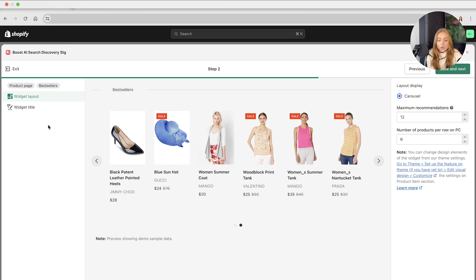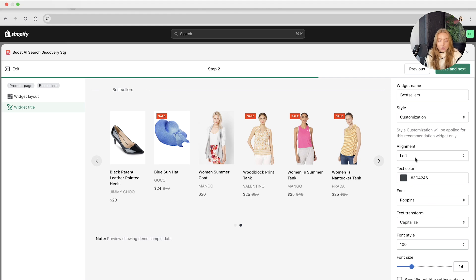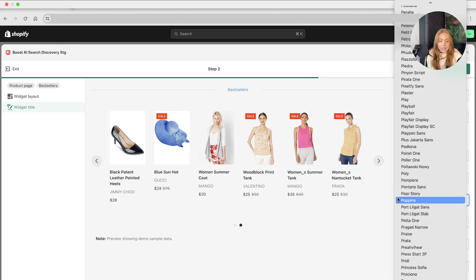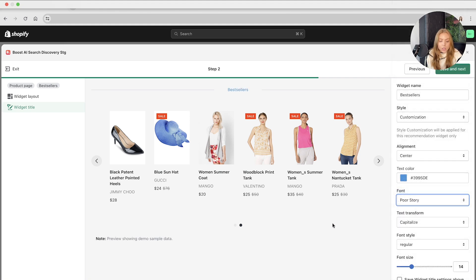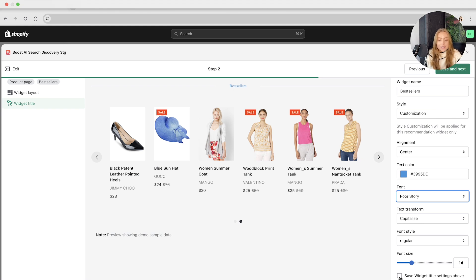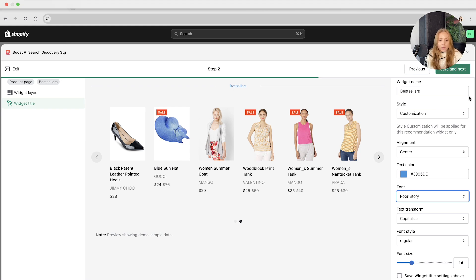Also, we've got more customization in the widget title. You can change the name and style, center the alignment, change the text color to make this super on-brand, and change the font to completely customize this to your branding. If you have completely customized this, you can save the widget title settings as default. Whenever you create a new recommendation widget, it will use your default settings for the title so you don't have to customize these each and every time.